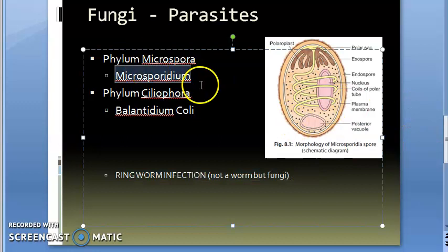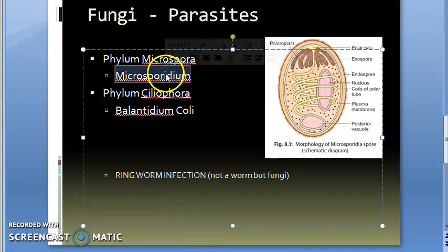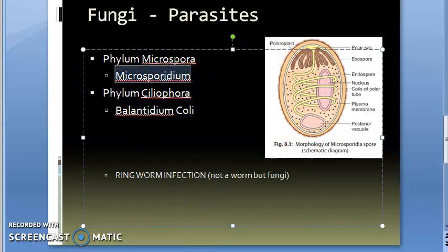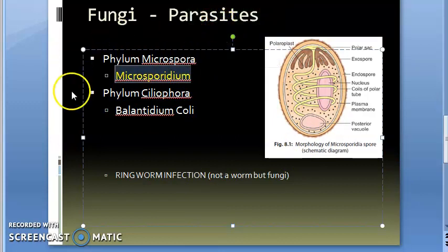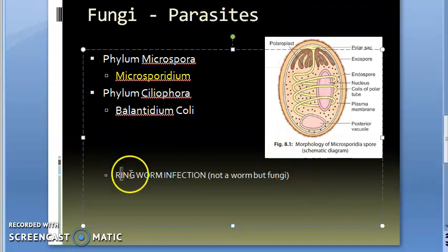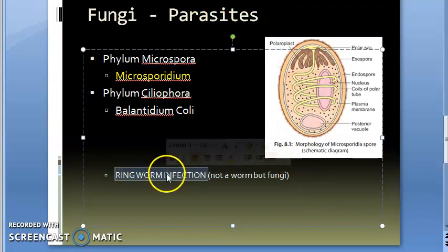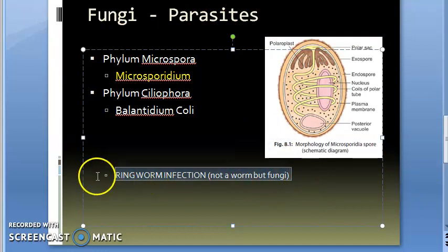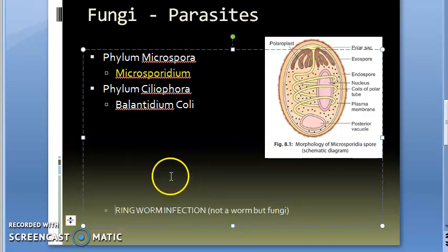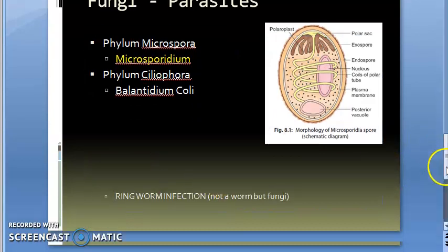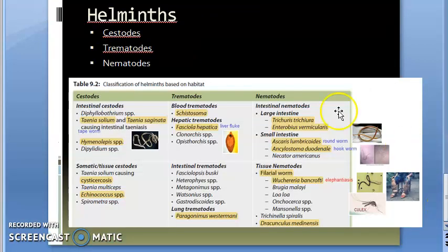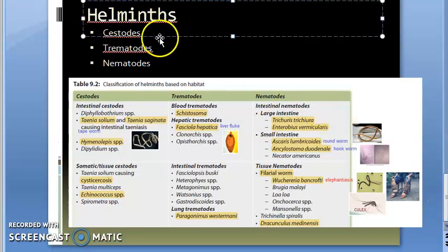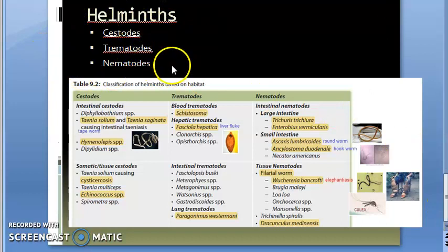Let's move on. Now recently moved under fungi—actually earlier they were saying these are also spores—but remember Microsporidia and Balantidium coli. Remember, ringworm infection is caused by fungi, but it is not actually a worm. It is a fungi. Moving on, we have finished the protozoa and fungi. Now we will move to helminths.